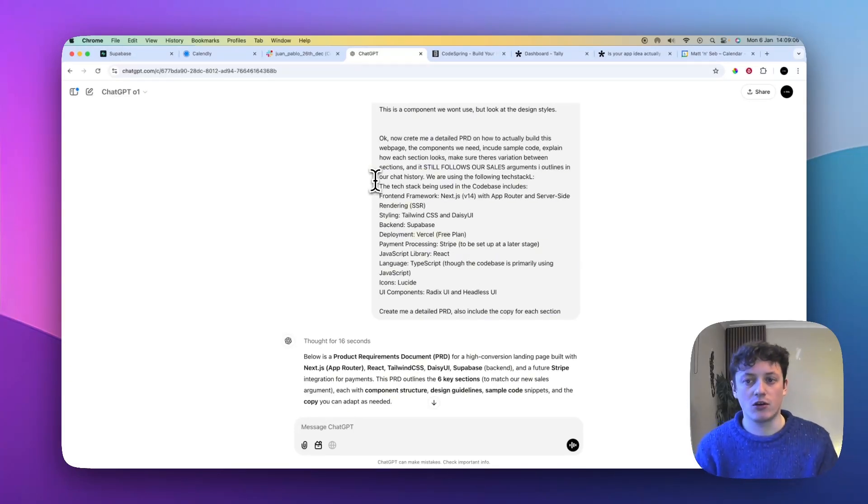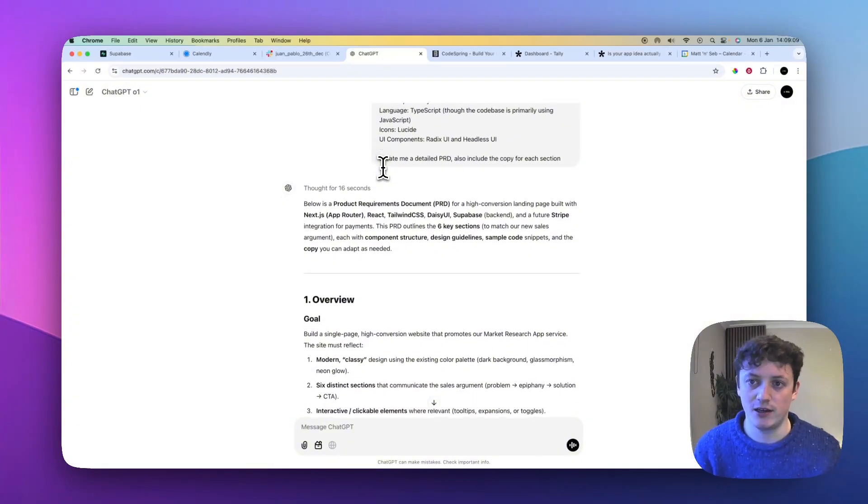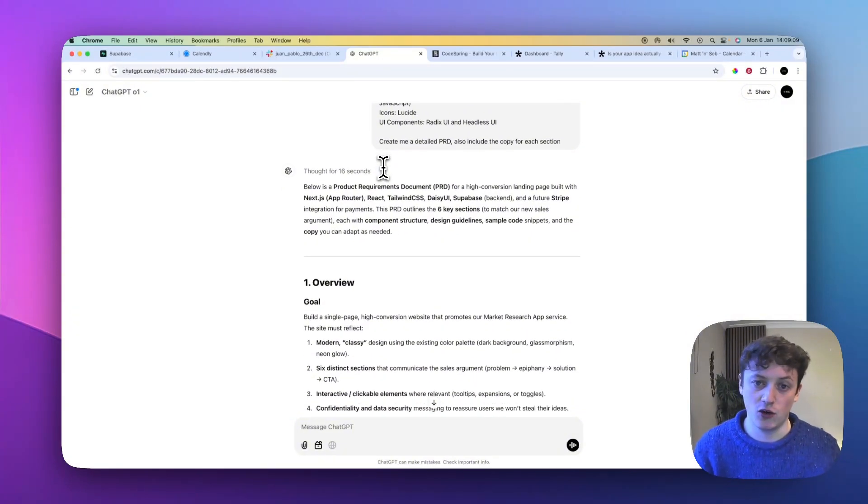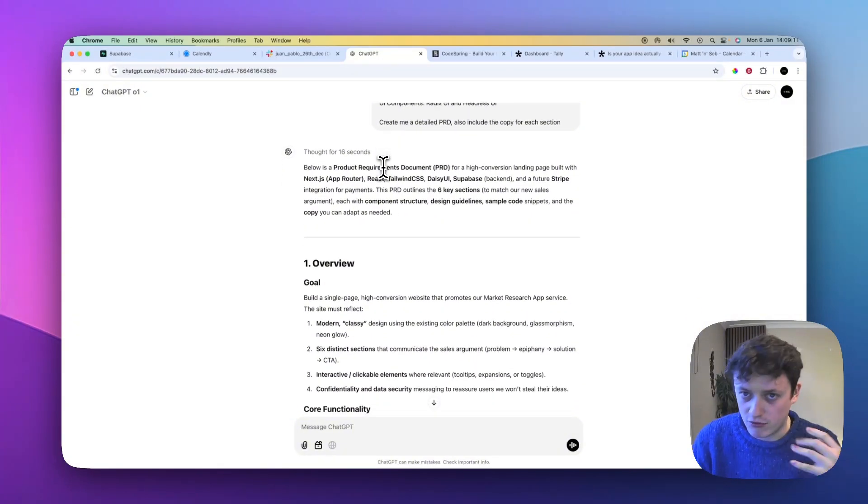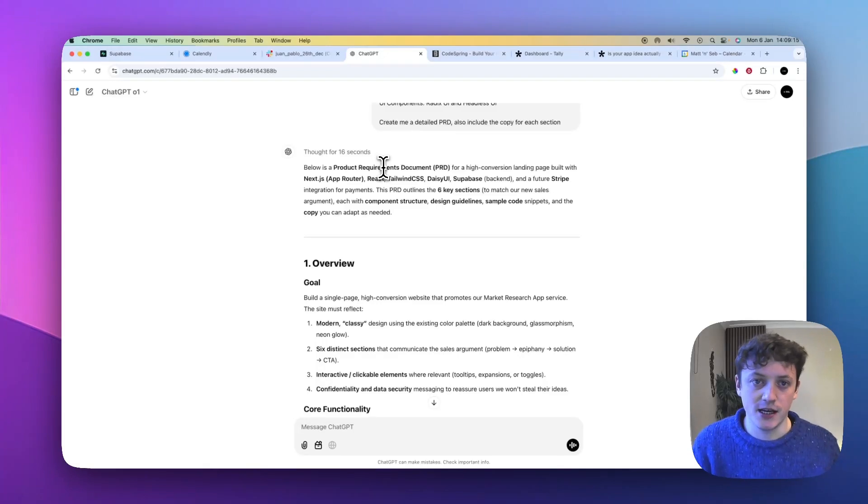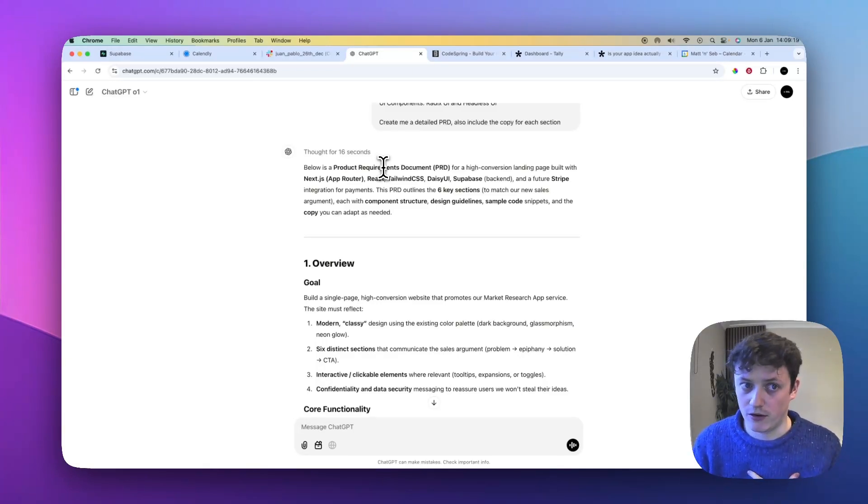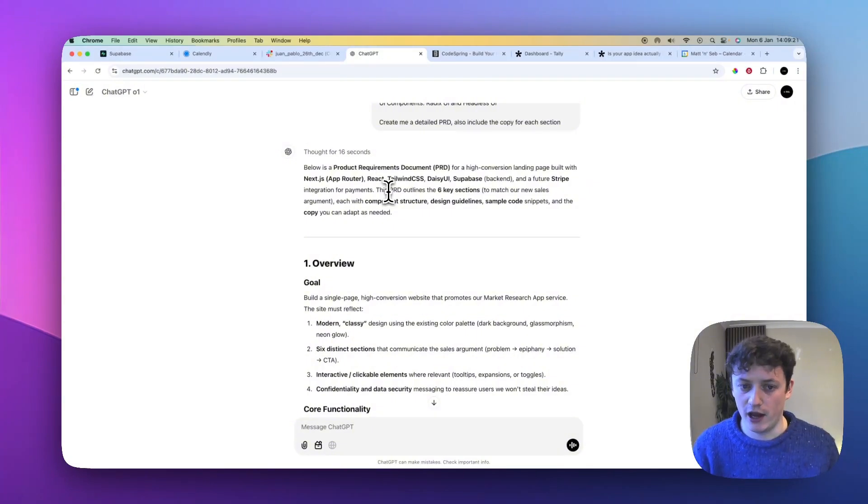And the way I actually get started with all of this is by creating a detailed product requirement doc. Now, I'm not going to show you the prompt that I sent through, because the last time I did this, somebody copied the entire prompt, created a Google doc, and said that this would be useful for other people. The problem is your product requirement doc will be completely different to my product requirement doc.